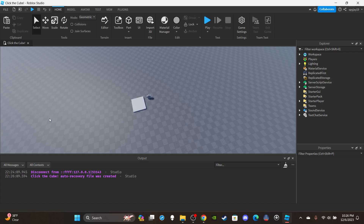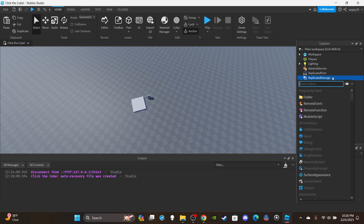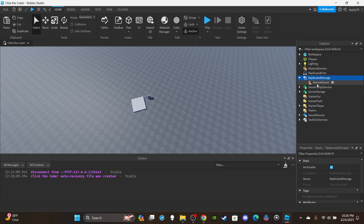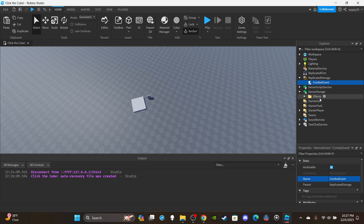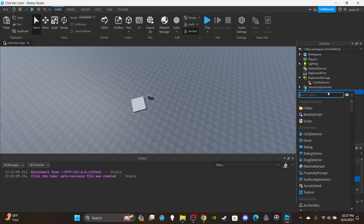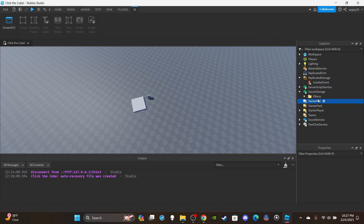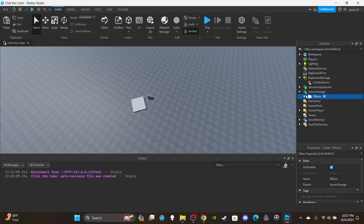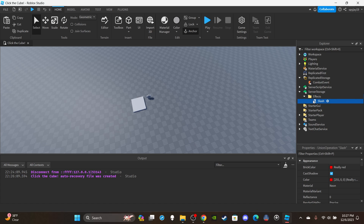First things first, we're going to insert a Remote Event into Replicated Storage and name it 'CombatEvent.' Then inside Server Storage, let's set up our effects. Simply insert a folder into Server Storage, name that folder 'Effects,' and then you're going to put your effect in there.